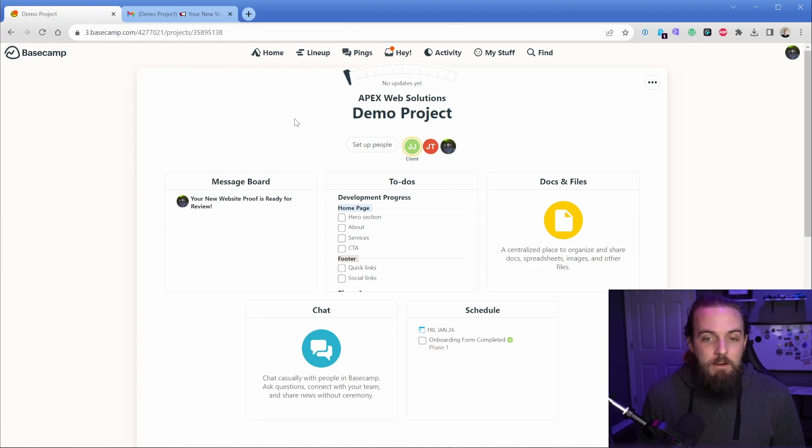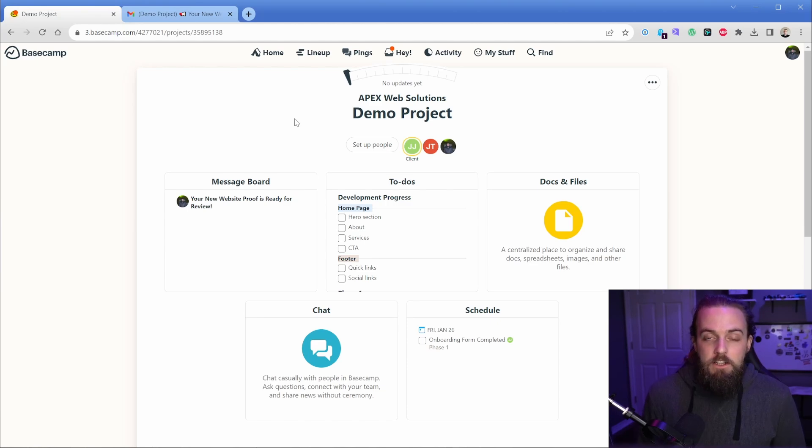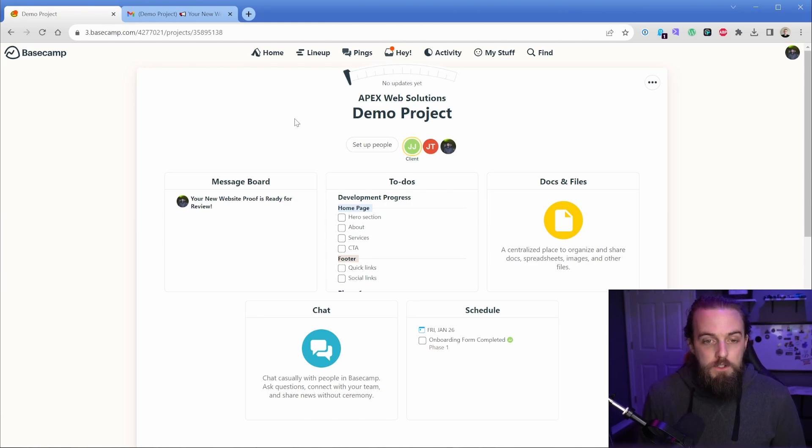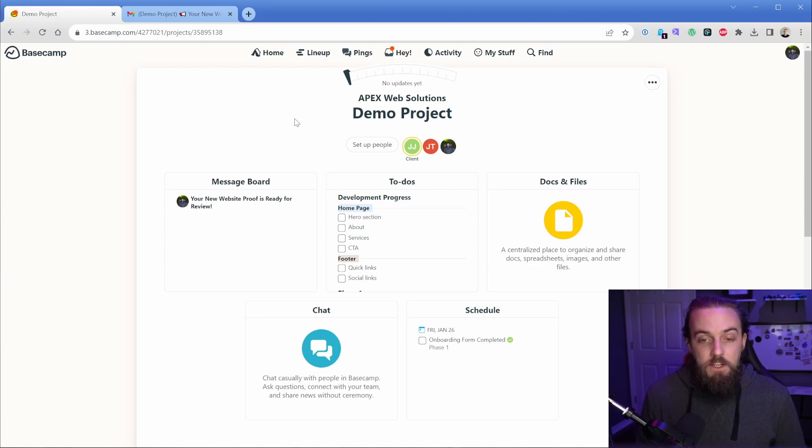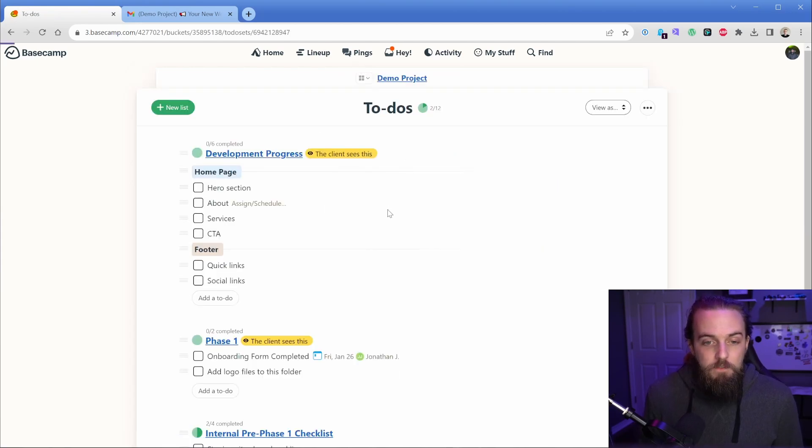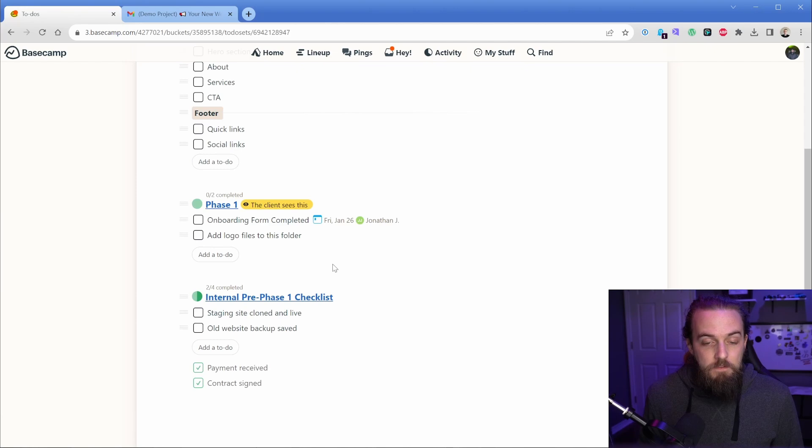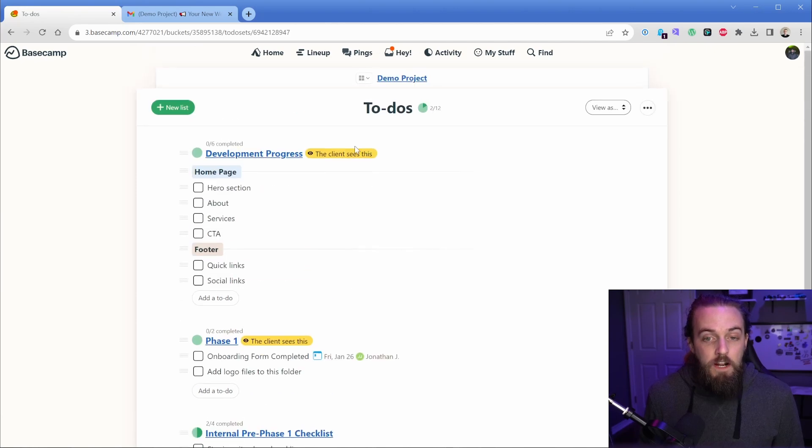The next thing that I love about Basecamp is kind of tied into what we talked about a little bit ago. And that is the fact that Basecamp is fairly flexible and doesn't lock you into a specific workflow. So you can see that this project is essentially a demo, but I've set up a few different items here with a message board and a to-do list with a couple of different sections. And then some of these even have groups inside of them.